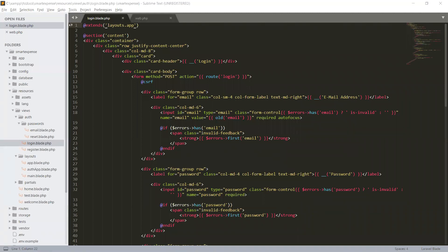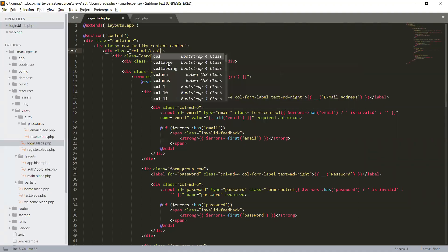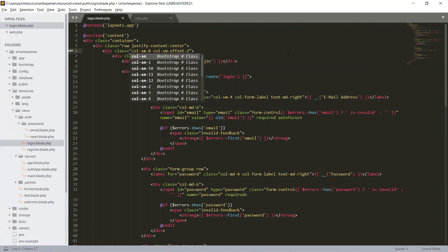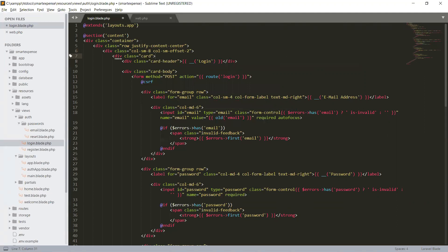We need content under section content — a container in a row, just to center the content. This is a column MD8 and we will set the offset: column small offset 2, change it from empty to small. We have a card and the class is login card body.